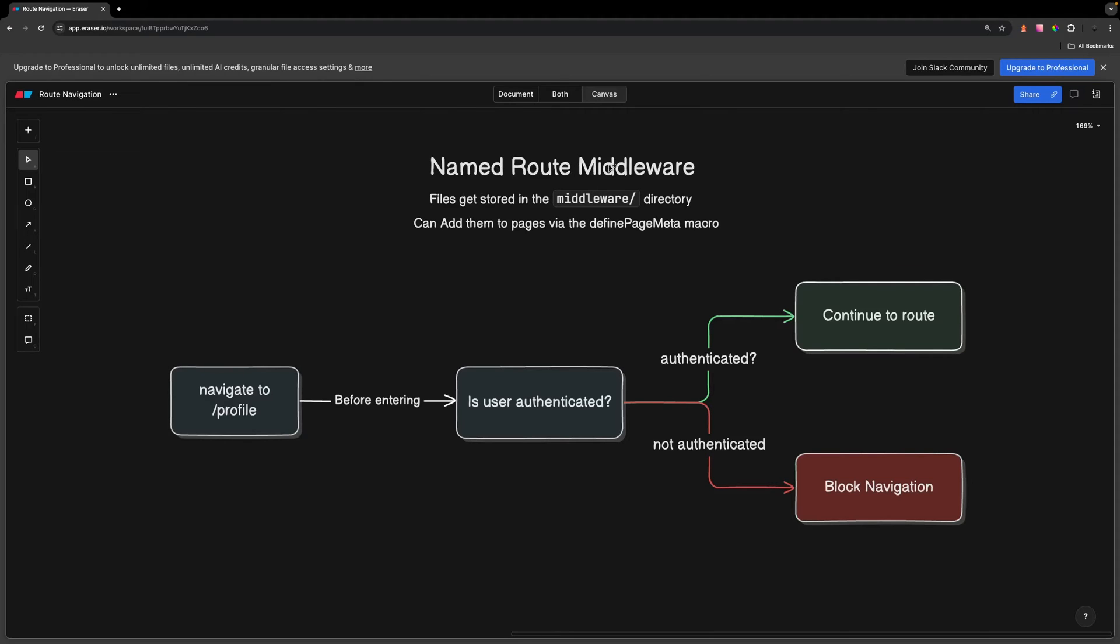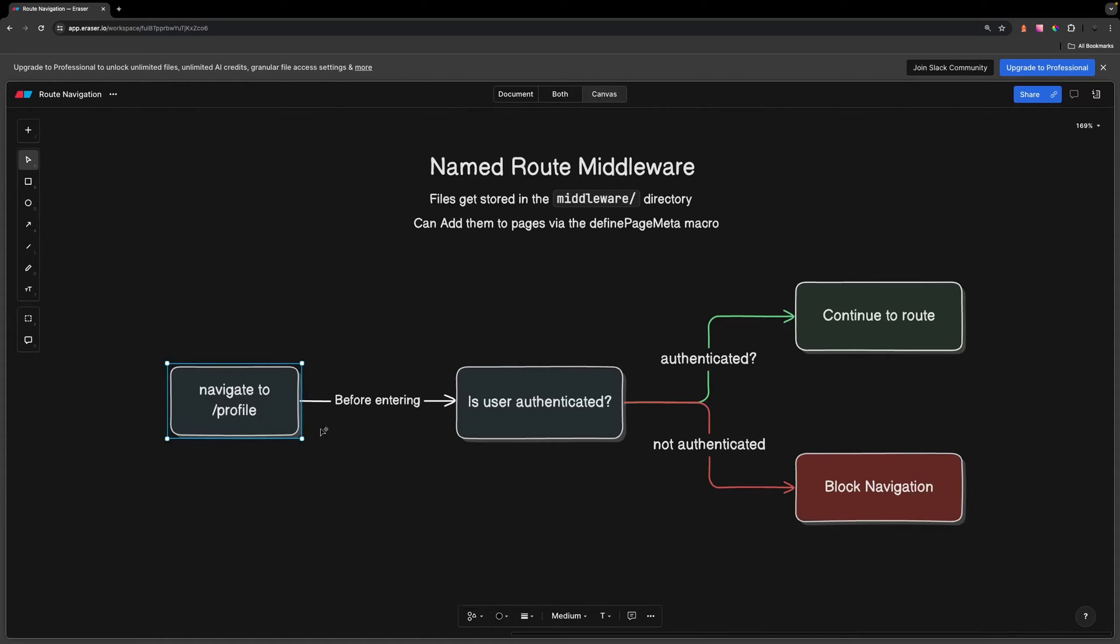The next type of middleware that we have is called named route middleware. These are files that you create within the middleware directory, and then these can be added to pages within your Nuxt application. For example, maybe in an application we might want to check certain routes to ensure that a user is authenticated before we continue to that page. This would be a great use case for some named route middleware.